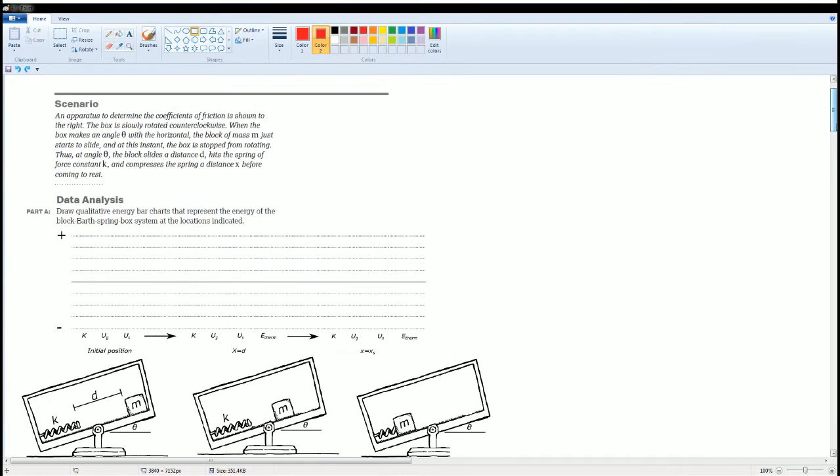You could read the scenario. The apparatus tilts counterclockwise. Then it slides down a distance d. It hits it. Then it compresses by a distance x.